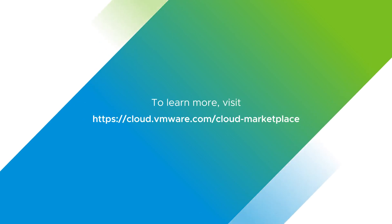To learn more, visit cloud.vmware.com slash cloud dash marketplace.